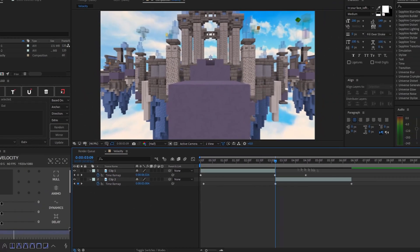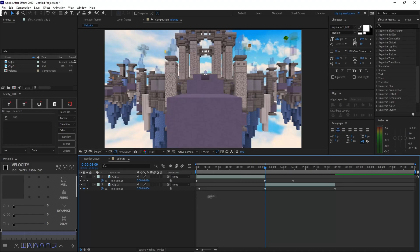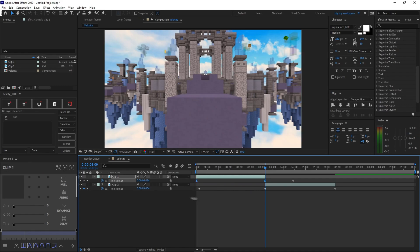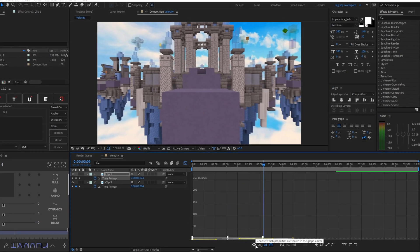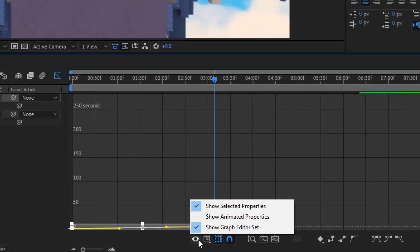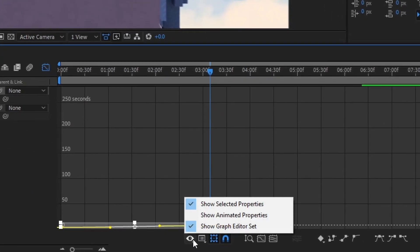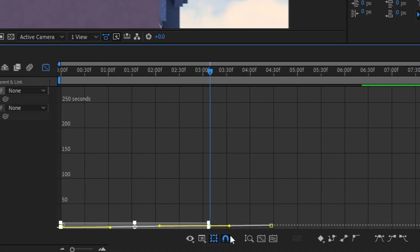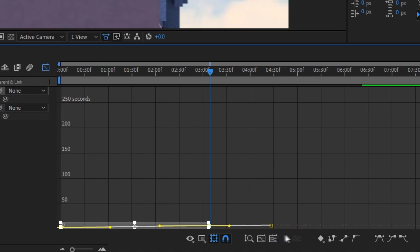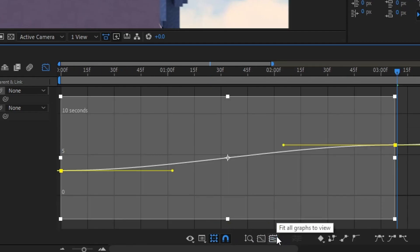Now, once you got your keyframes like so, all you want to do is select one of these two keyframes that's in the clip, and then what you want to do is hit F9 on your keyboard and go to your graph editor by clicking this little button right here. And then it should be looking something like this. Now, if it doesn't look like this, basically what you want to do is select my settings right here. Show graph editor set and show selected properties is checked. Show layer markers and edit value graph is checked. And then these two selections are selected. And then now what you want to do is basically fit all graphs to view.